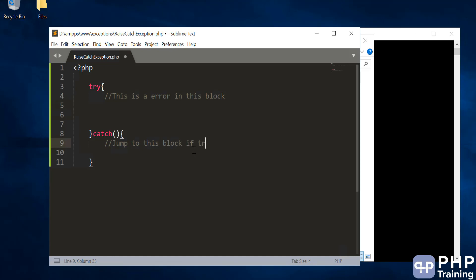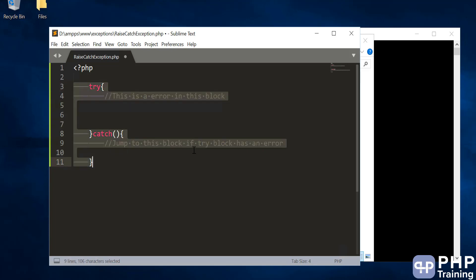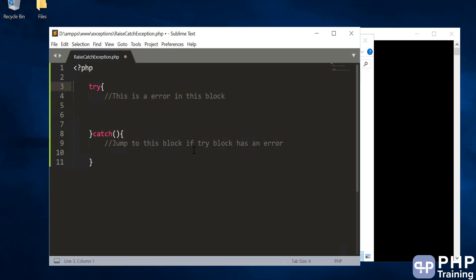The jumping from the try block to the catch block is automatically taken care of by PHP. You don't have to worry about using goto or labels to move around. When there is an issue in the try block, PHP will automatically jump to the catch block and start executing the code there. That's the syntax for writing a try-catch block.